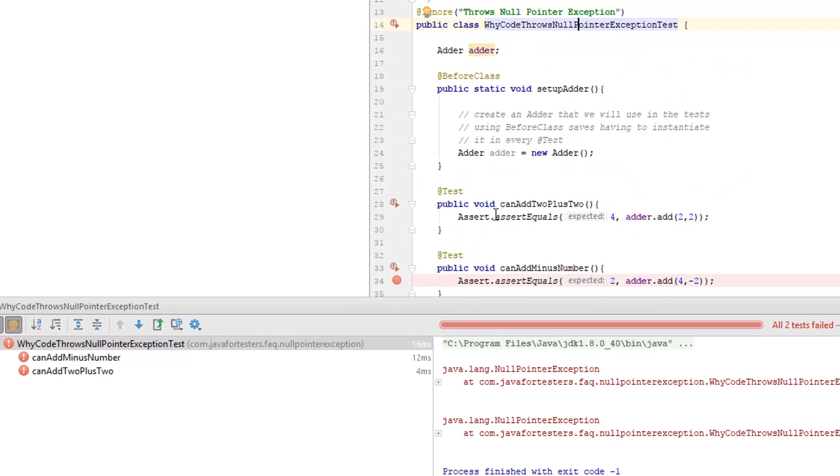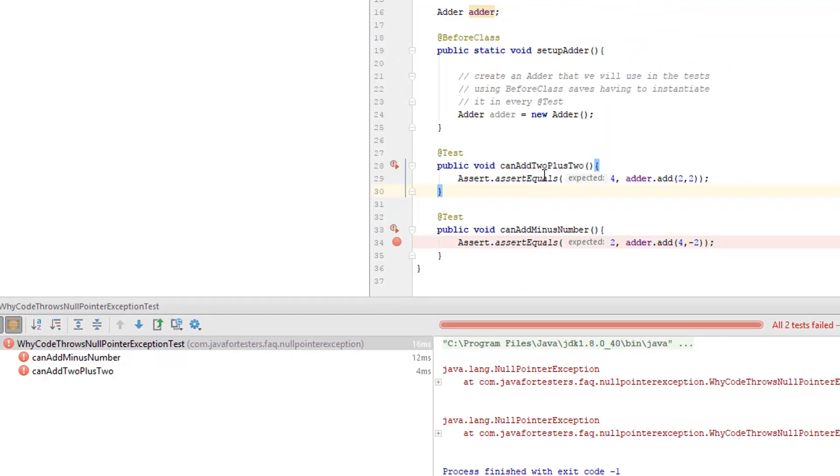By that I mean we should always be writing a test, running the test and if there's a problem, fixing it. Here I have written two tests. I've just run them for the first time and I'm getting a null pointer exception.